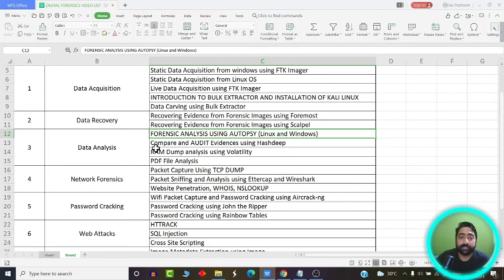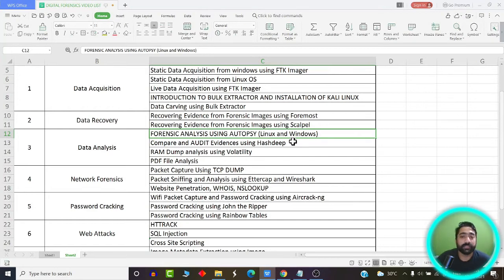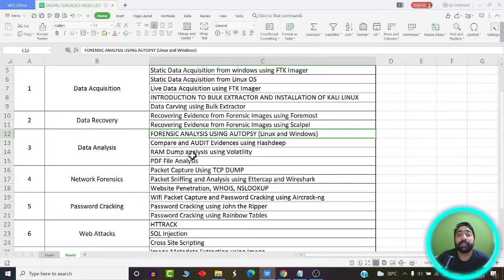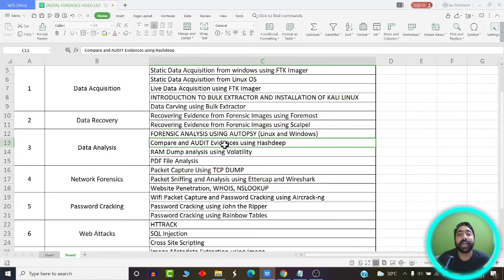In the data analysis phase, we are going to learn about forensic analysis using tools such as Autopsy, which is available both in Linux and Windows. Next, we're going to learn about some data analysis tools — for example, Hashdeep. Hashdeep is a tool which is basically used to compare and audit hash values.